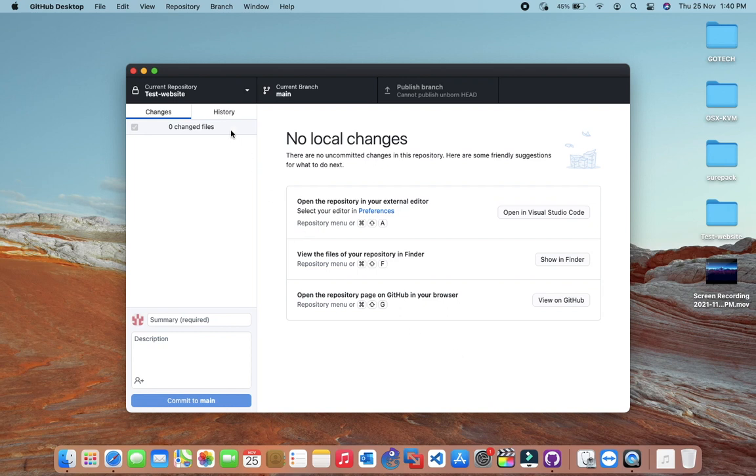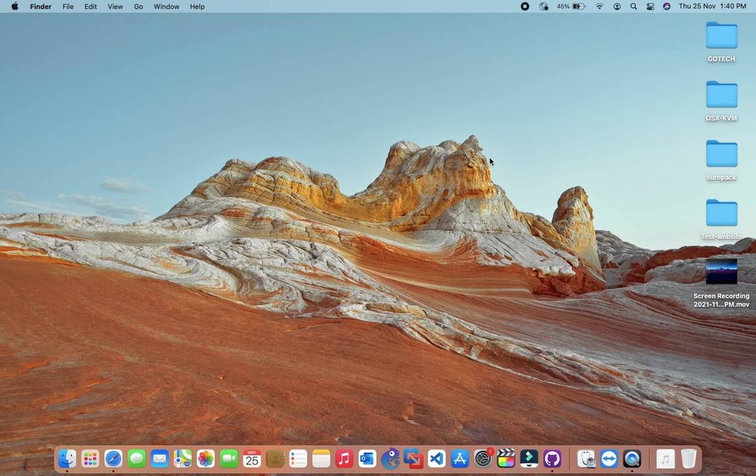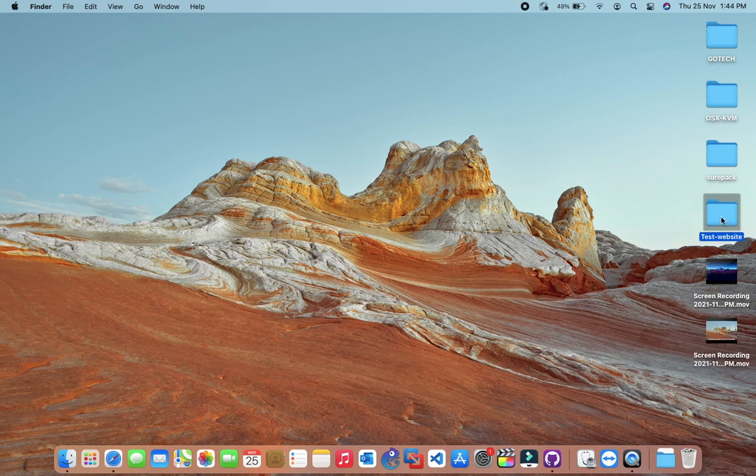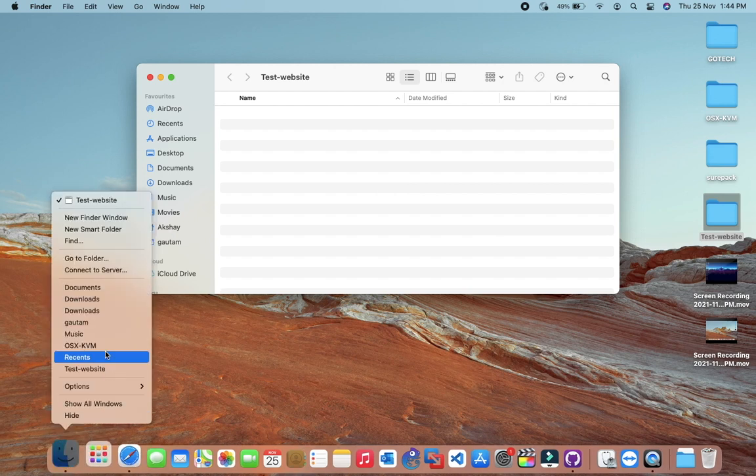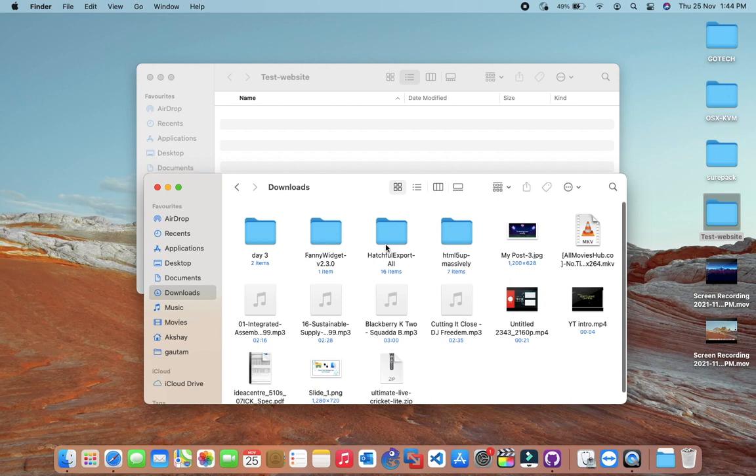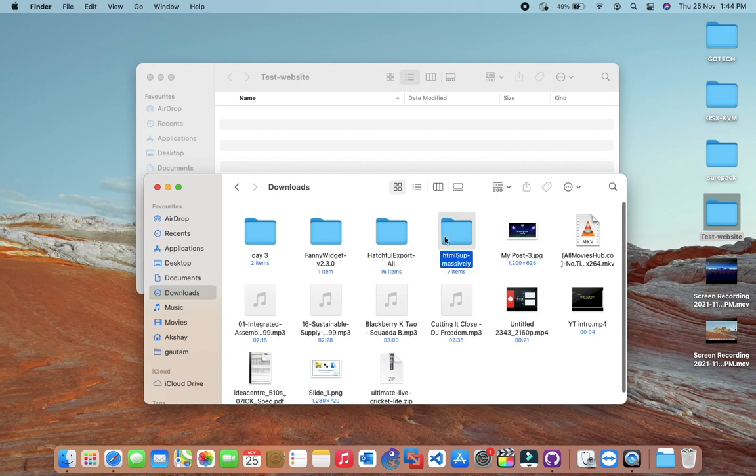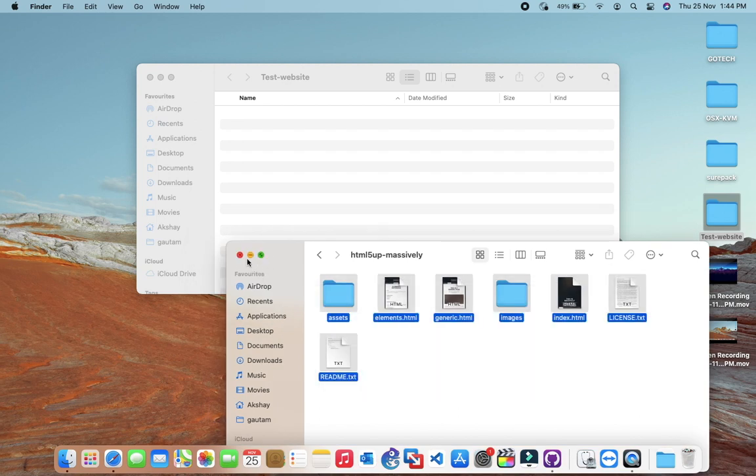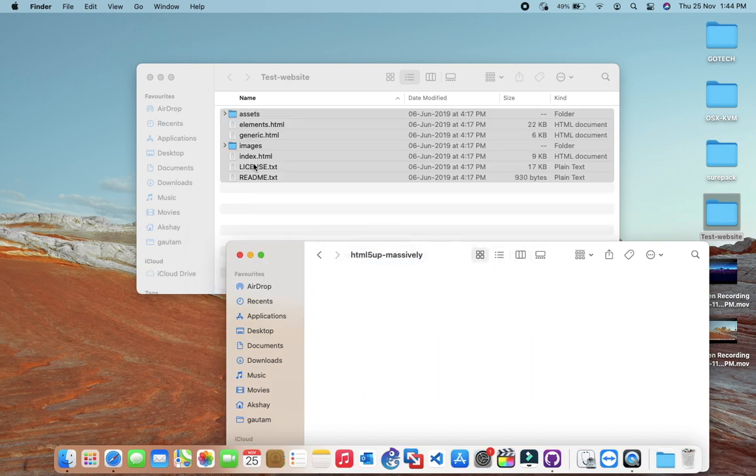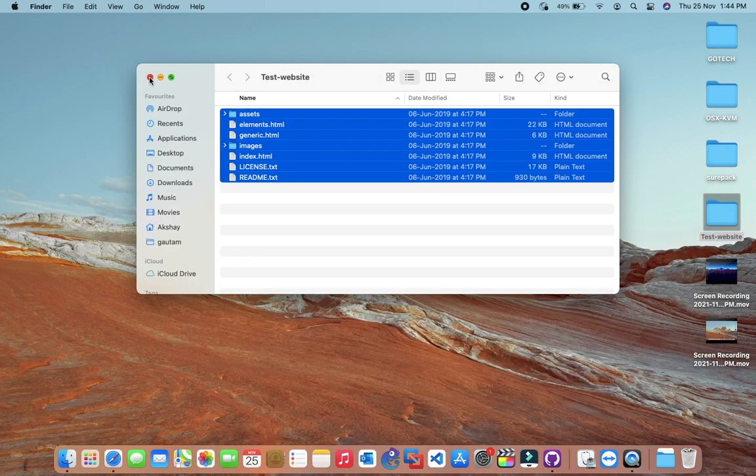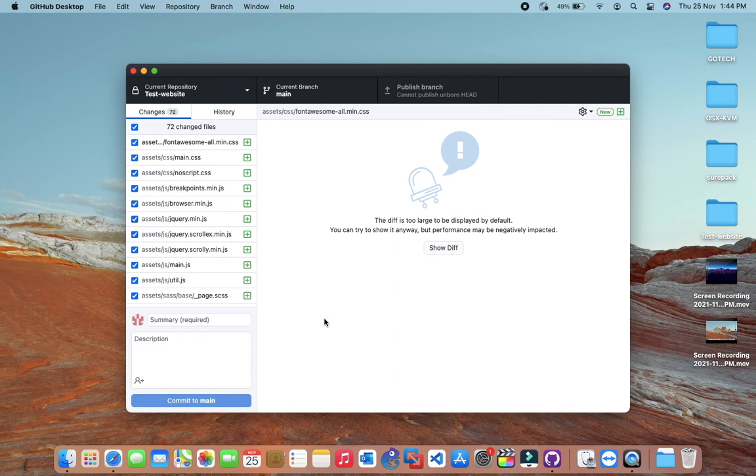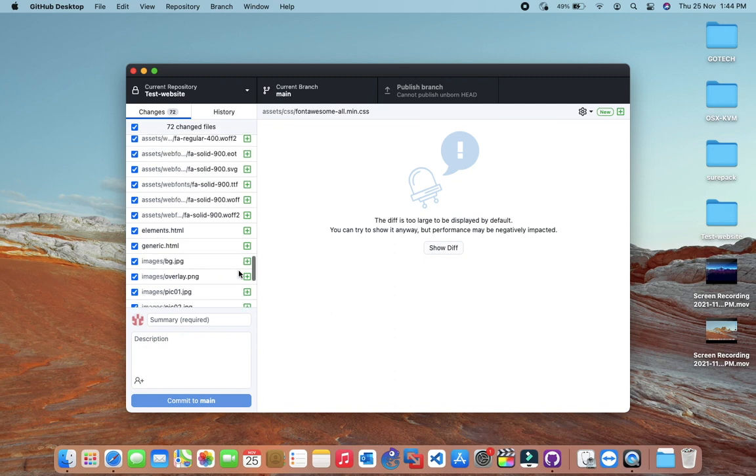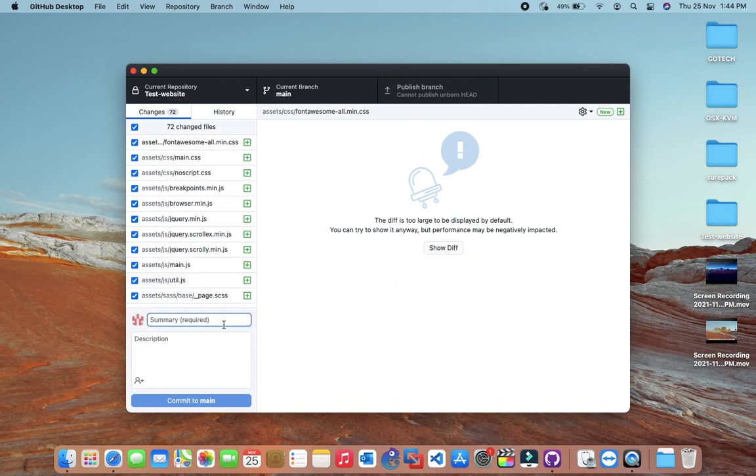After cloning your repository, you will see a new folder on your desktop. Copy all your website files into this folder. After copying all files, quit finder and open GitHub desktop.